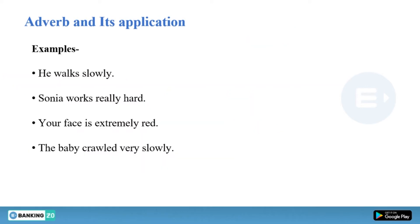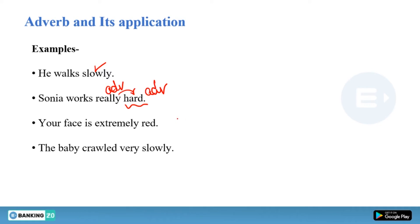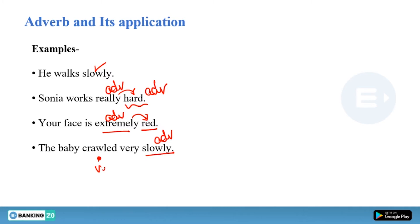More examples: She walks slowly — slowly is an adverb. Sonia works really hard — hard is an adverb because it answers how she works, and really is also an adverb qualifying hard. Both 'really' and 'hard' are adverbs here. Her face is extremely red — red is an adjective and extremely is an adverb. The baby crawled very slowly — slowly qualifies the verb, and very qualifies the adverb slowly.